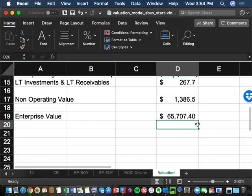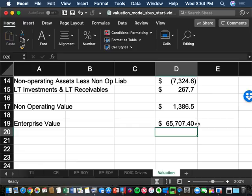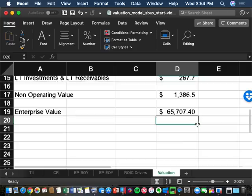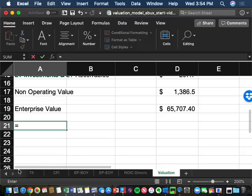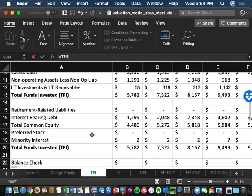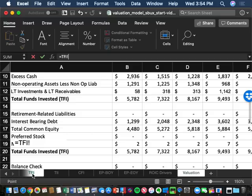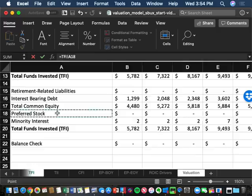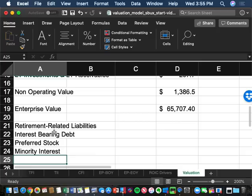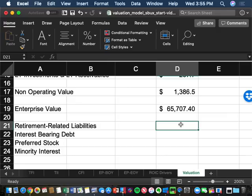The enterprise value is distributed: first to debt holders, then non-common equity holders (preferred and minority), and finally what's left goes to common shareholders. The TFI tab identifies those stakeholders. We need to pay off: retirement-related liabilities (G15), interest-bearing debt (G16), preferred shareholders (G18), and minority interest (G19) — all at their 2018 reported values.